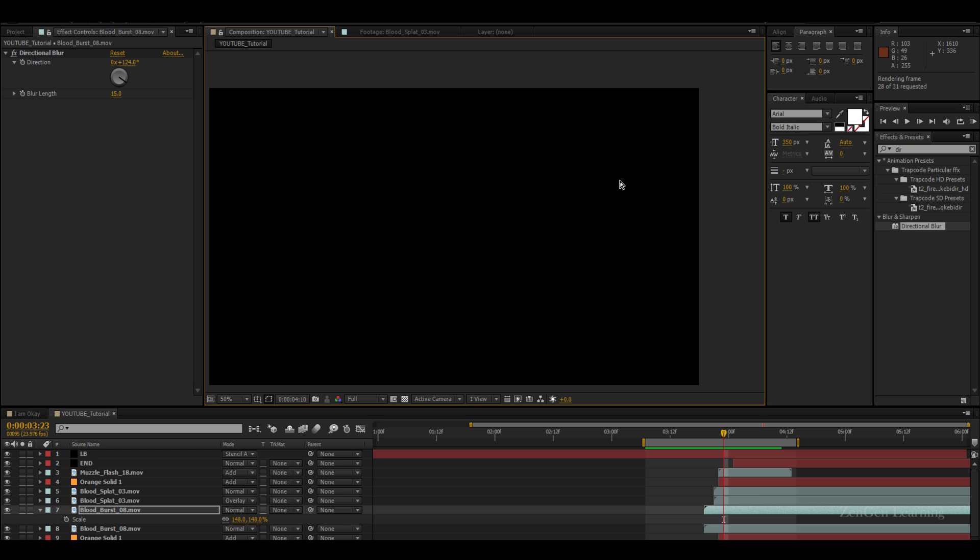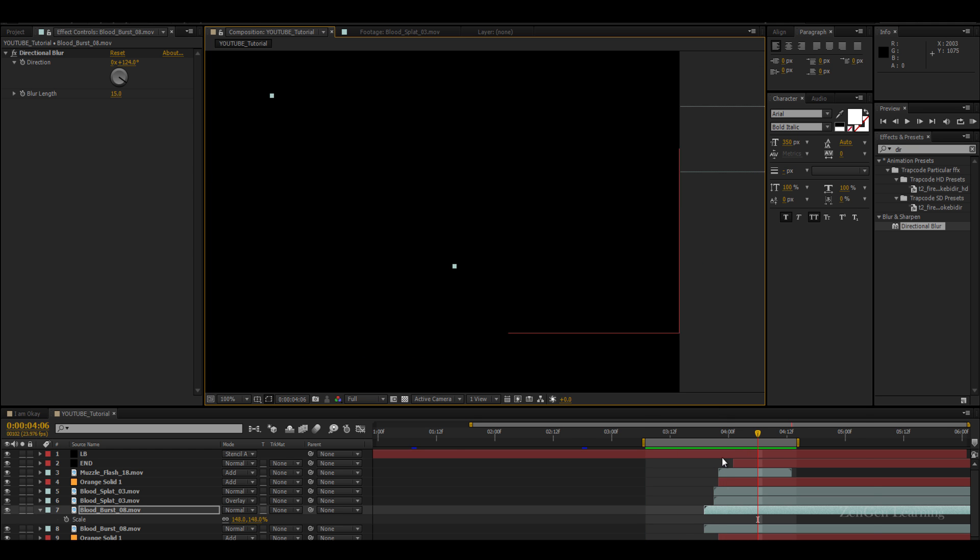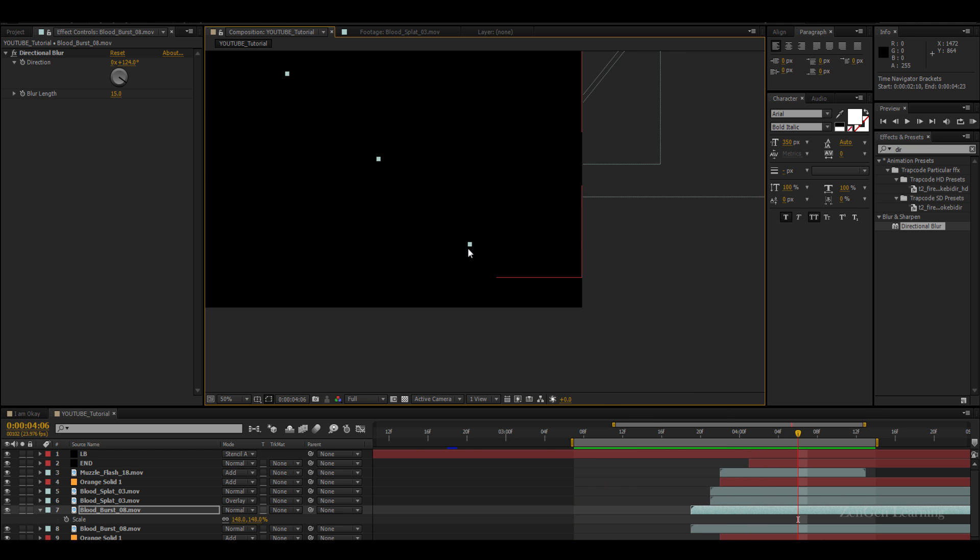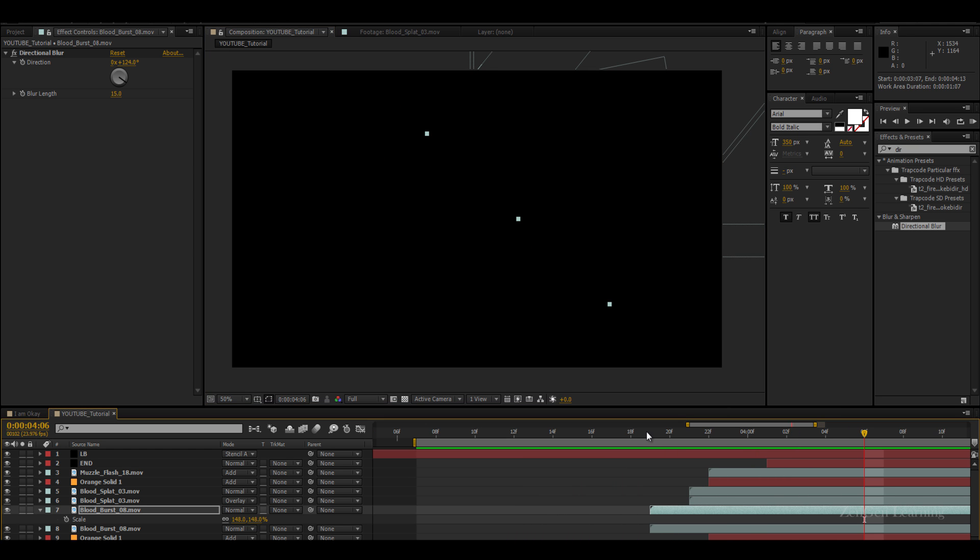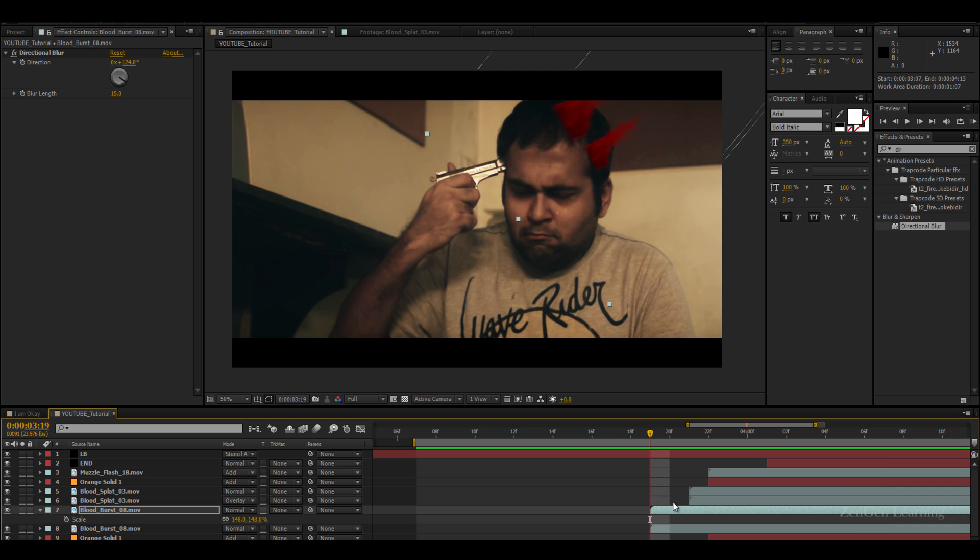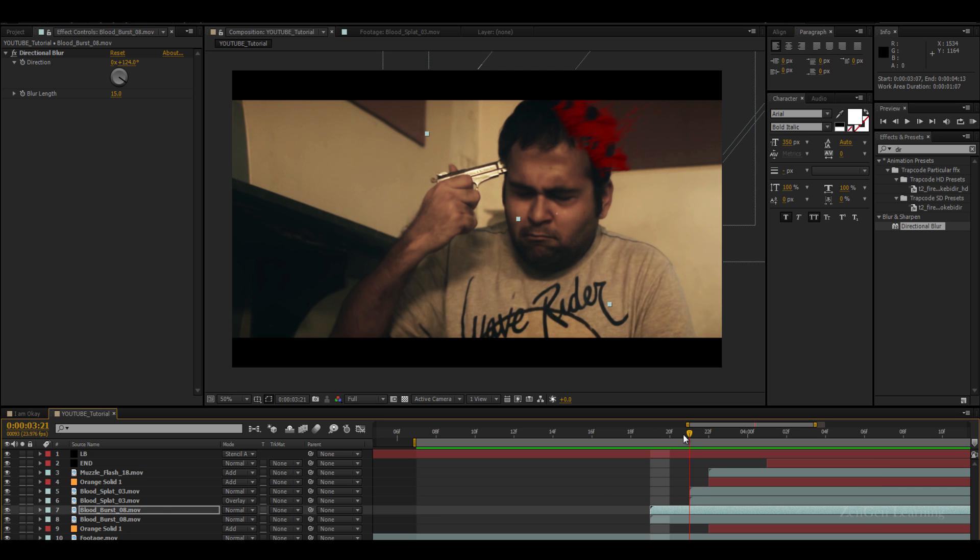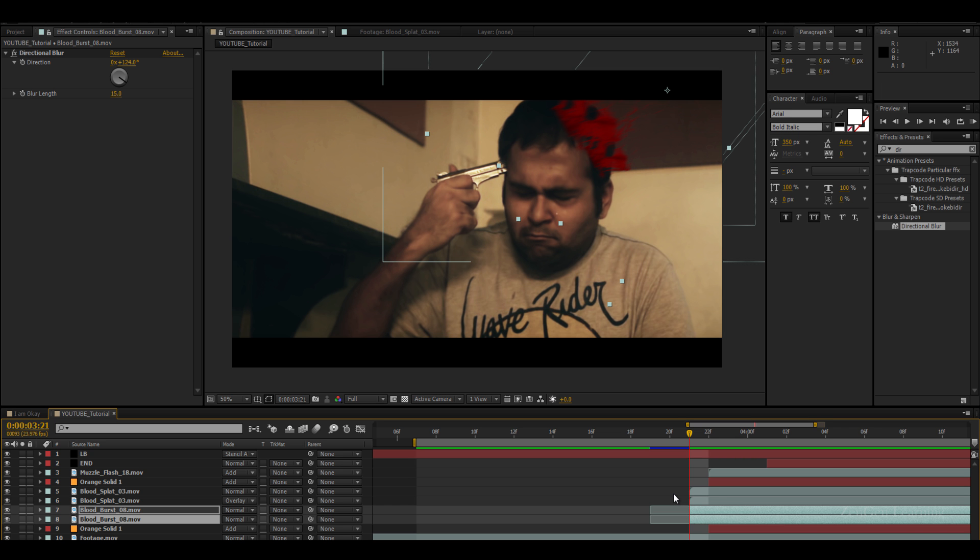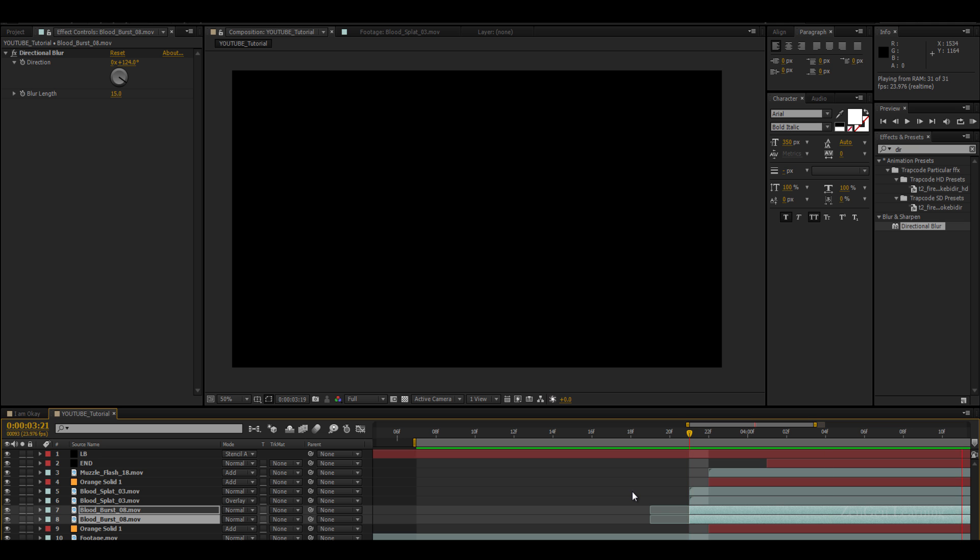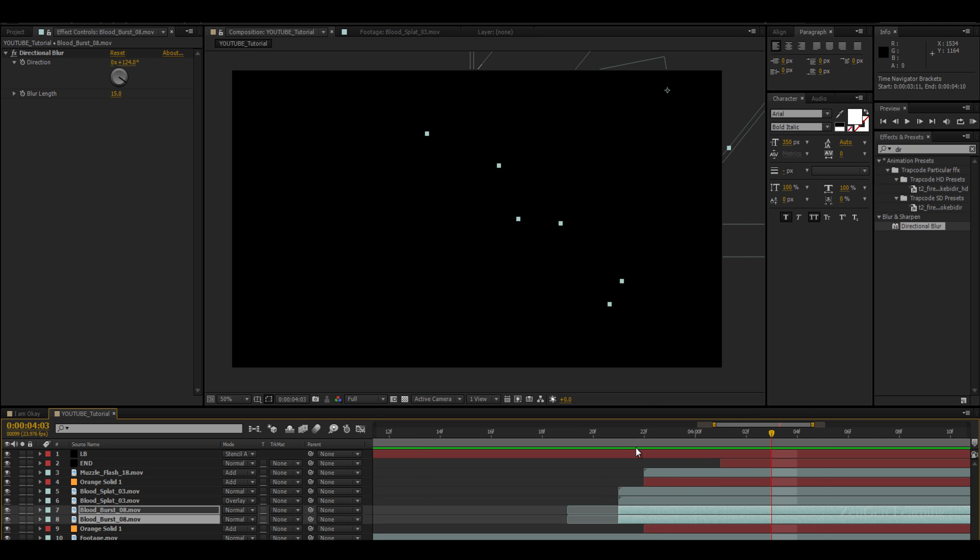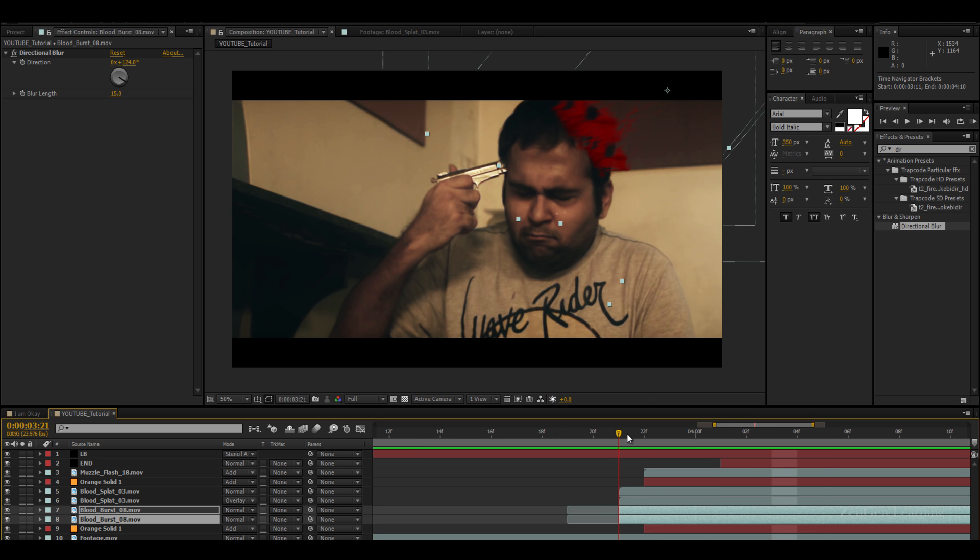Play this. Okay, we clearly need to trim that. We can actually just trim it. Select both the layers, hit the alt key and press the left bracket key. Now I think the blood splashes are actually ruining the scene.